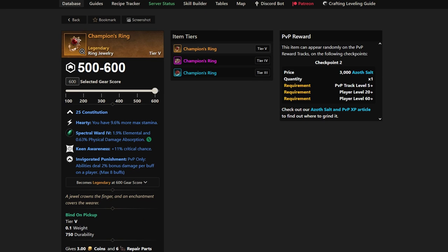Next up in line, it's another PvP item, a PvP-specific drop—Champion's Ring. Champion's Ring comes right from the PvP track. It has Constitution, so it's good for a lot of different builds. Hardy, which is a necessary requirement pretty much for every ring. Keen Awareness, another one that's pretty good for every ring. And of course, last but not least, this one's actually one of the reasons it's so good in PvP.